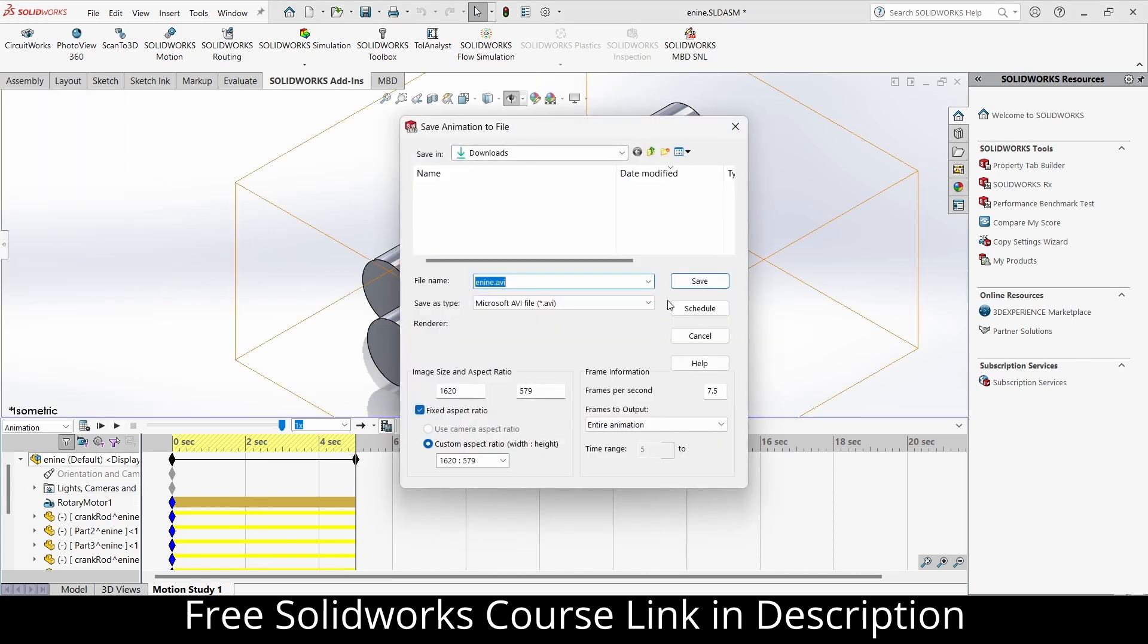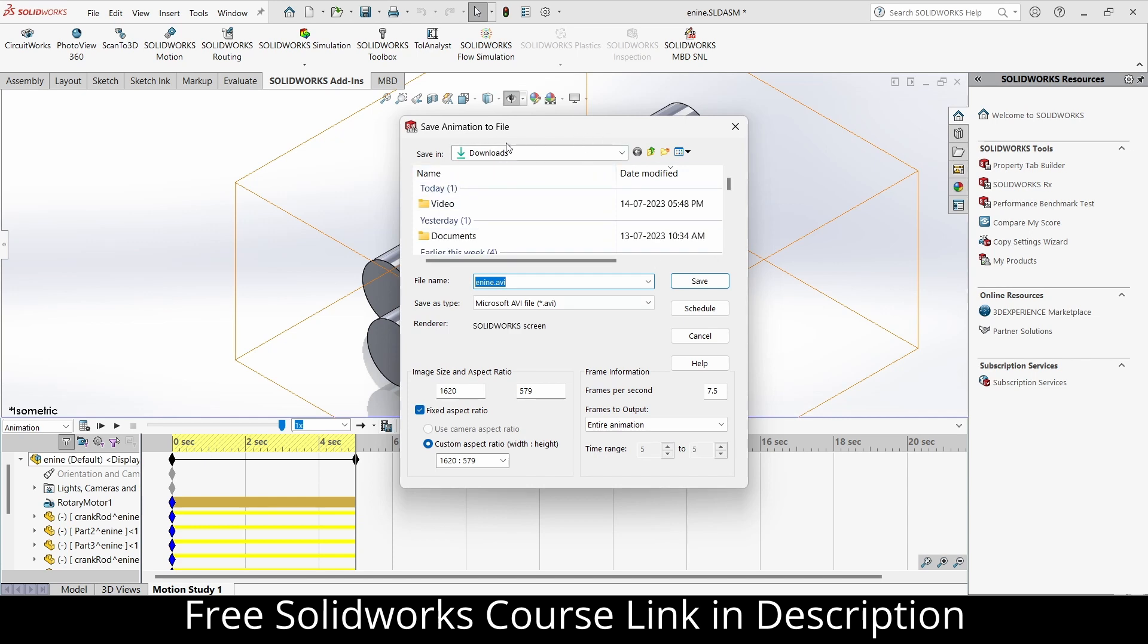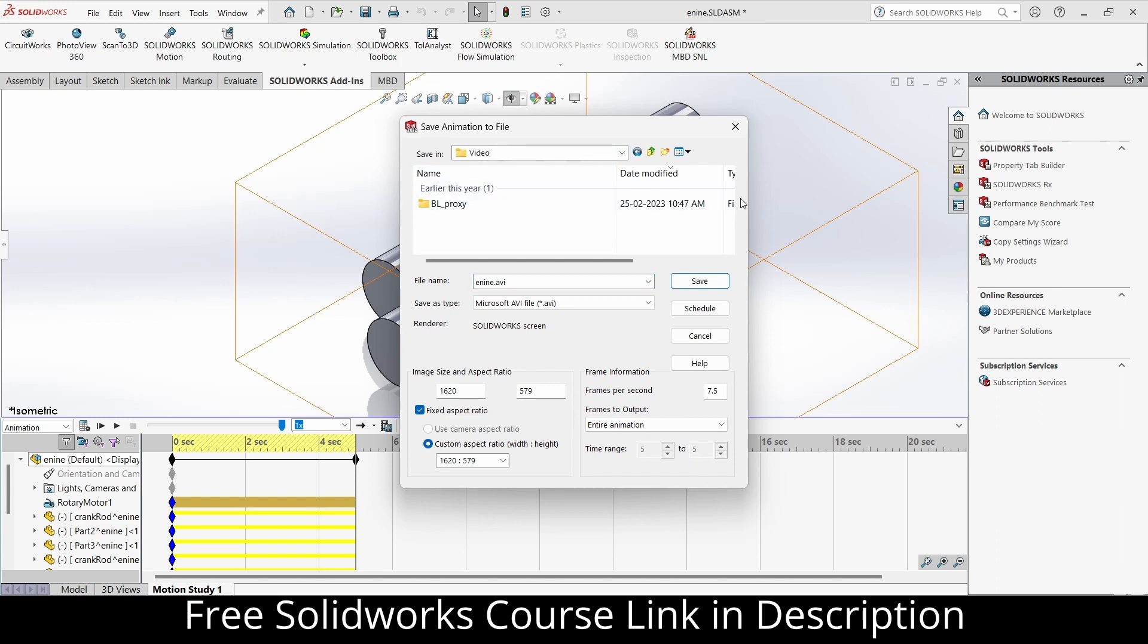Now notice, currently it is saving my animation in a folder called Downloads. You can change the folder as per your requirement. But in my case, Downloads is fine. Let's save video.